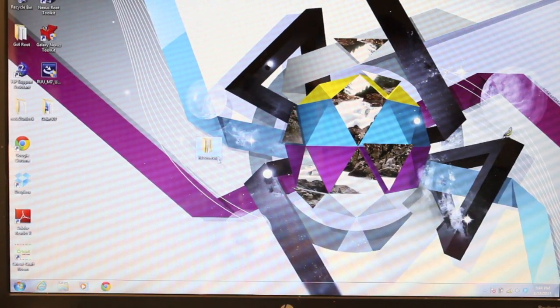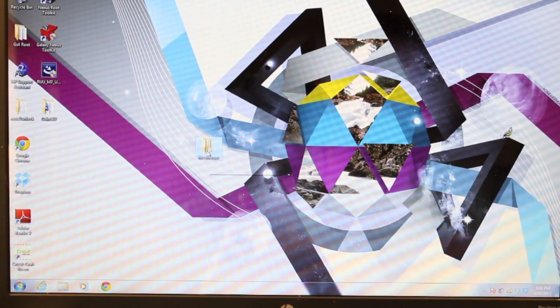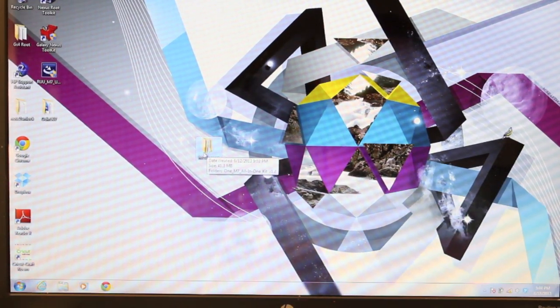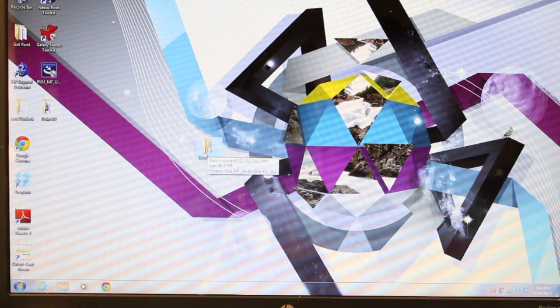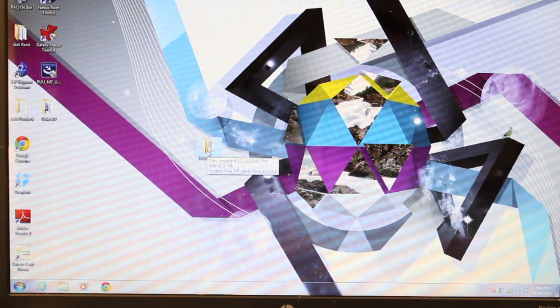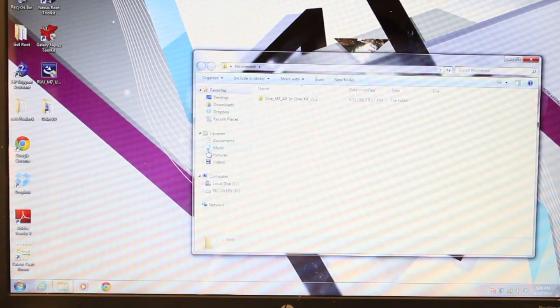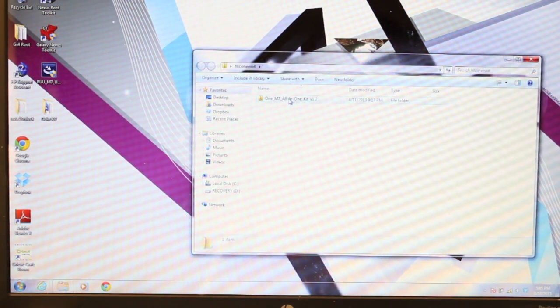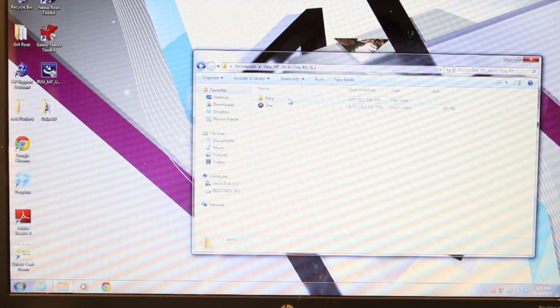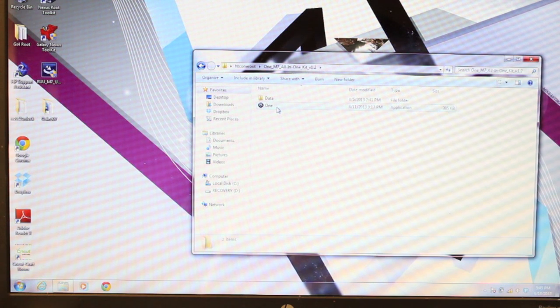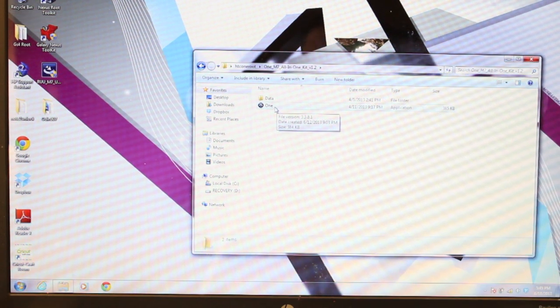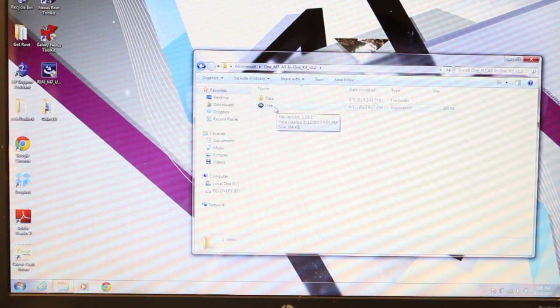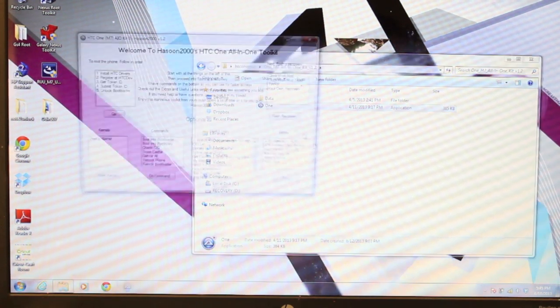Hey guys, Shane Starz with DroidModderX.com. Today I'm going to show you a toolkit by Hassoon that will help you get through the unlocking of the bootloader, the root, and the recovery install for your HTC One.